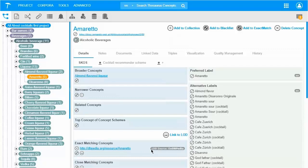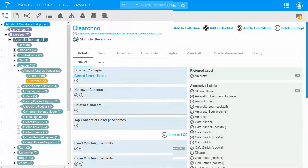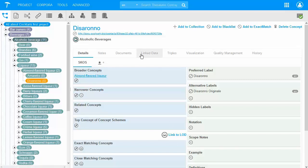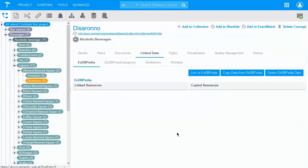When I want to use the linked data sources to enrich existing concepts, I have to choose a slightly different approach. In order to enrich an existing concept I have two options: I can click on the 'Link to LOD' link inside the concept's details view, or use the Linked Data tab at the top of its entry. I want to do this for the concept Disarono. When my concept is active, I can use the link to open the tab, and in there the link button to open the search dialog.